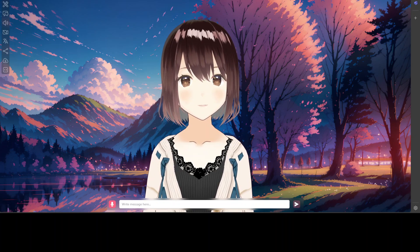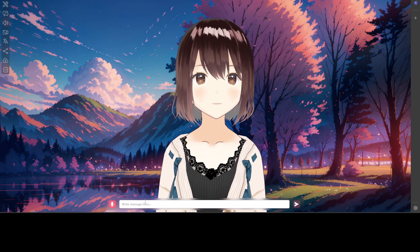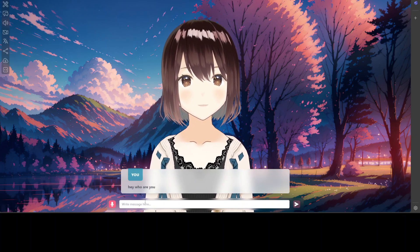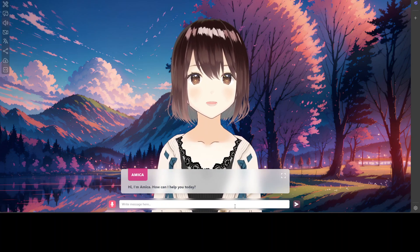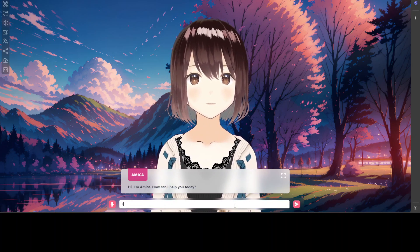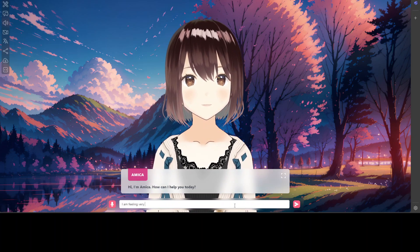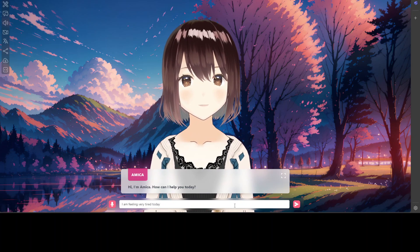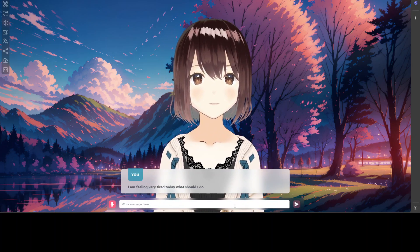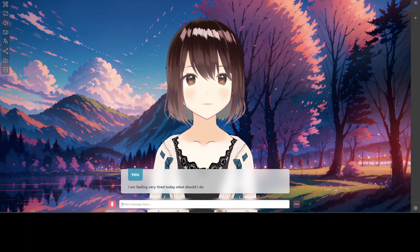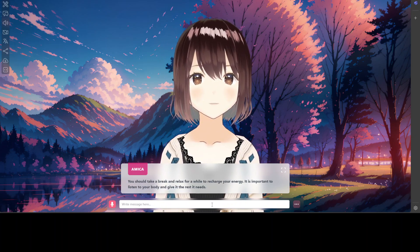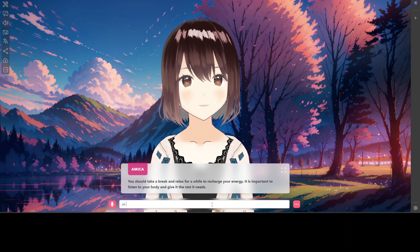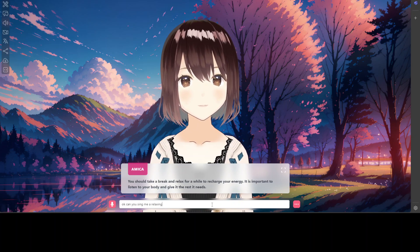Let me talk to Amica — I'll write: 'Hey, who are you?' She responds: 'Hi, I'm Amica, how can I help you today?' Then I say: 'I am feeling very tired today, what should I do?' She says: 'You should take a break and relax for a while to recharge your energy — it's important to listen to your body and give it the rest it needs.'